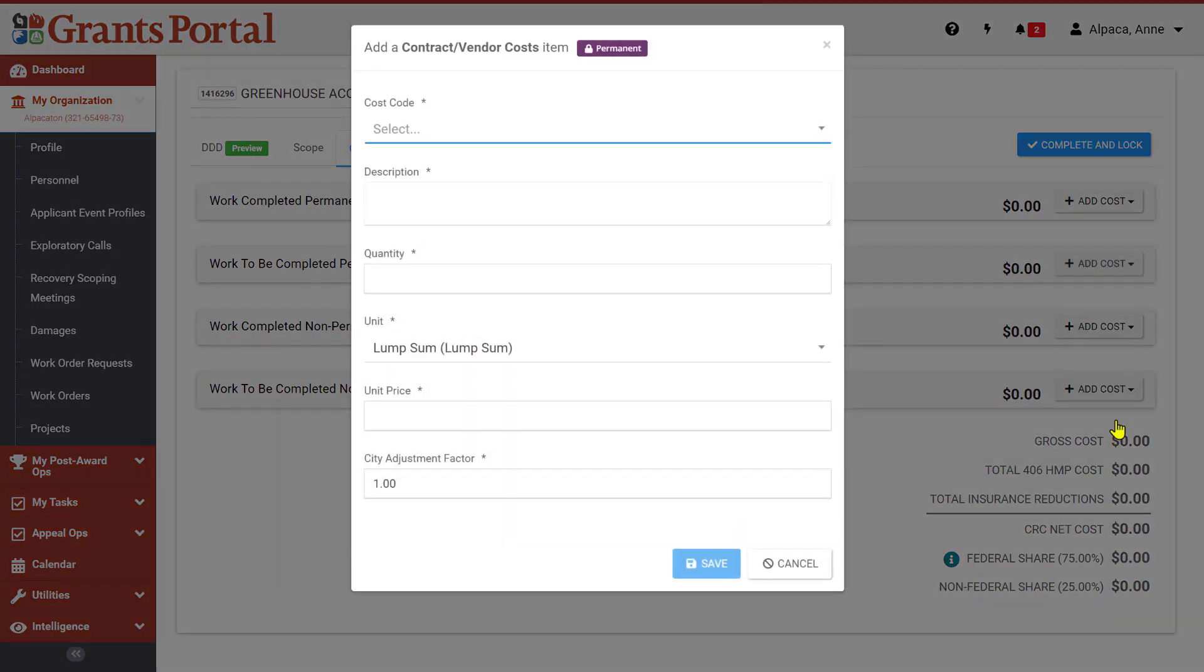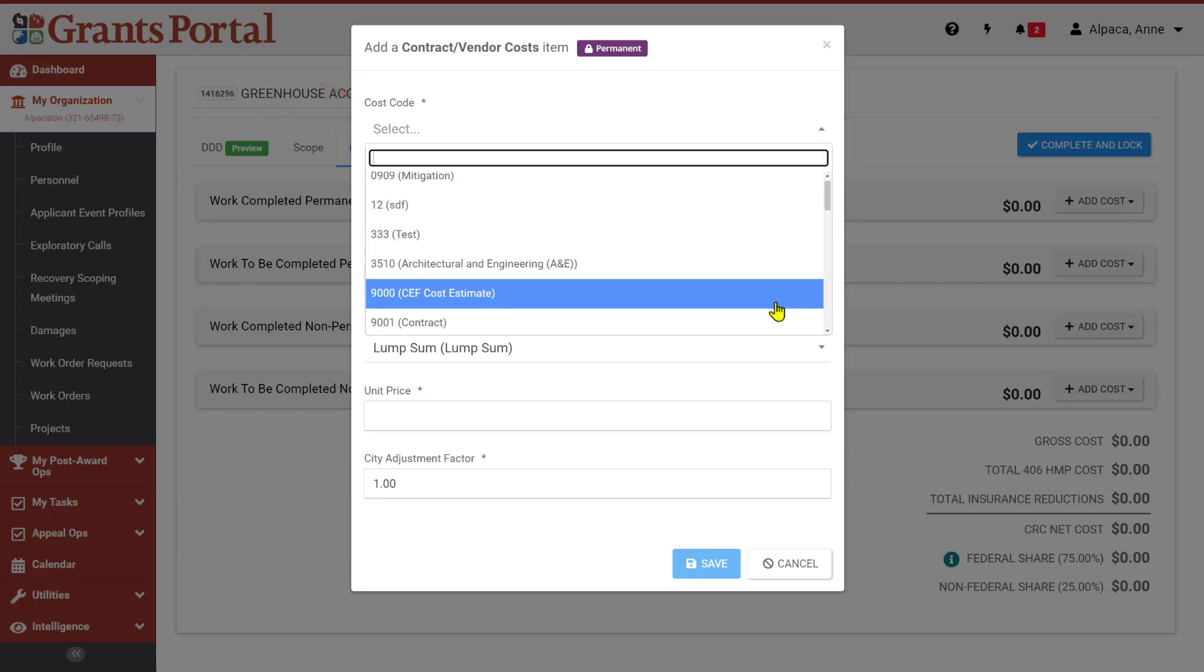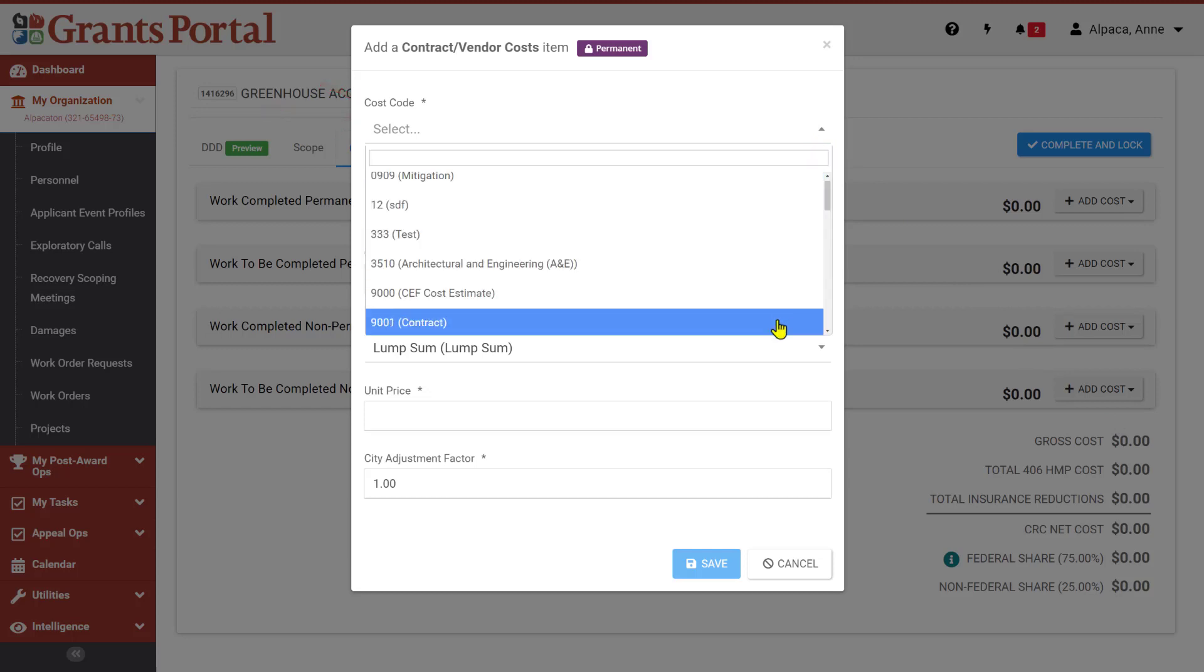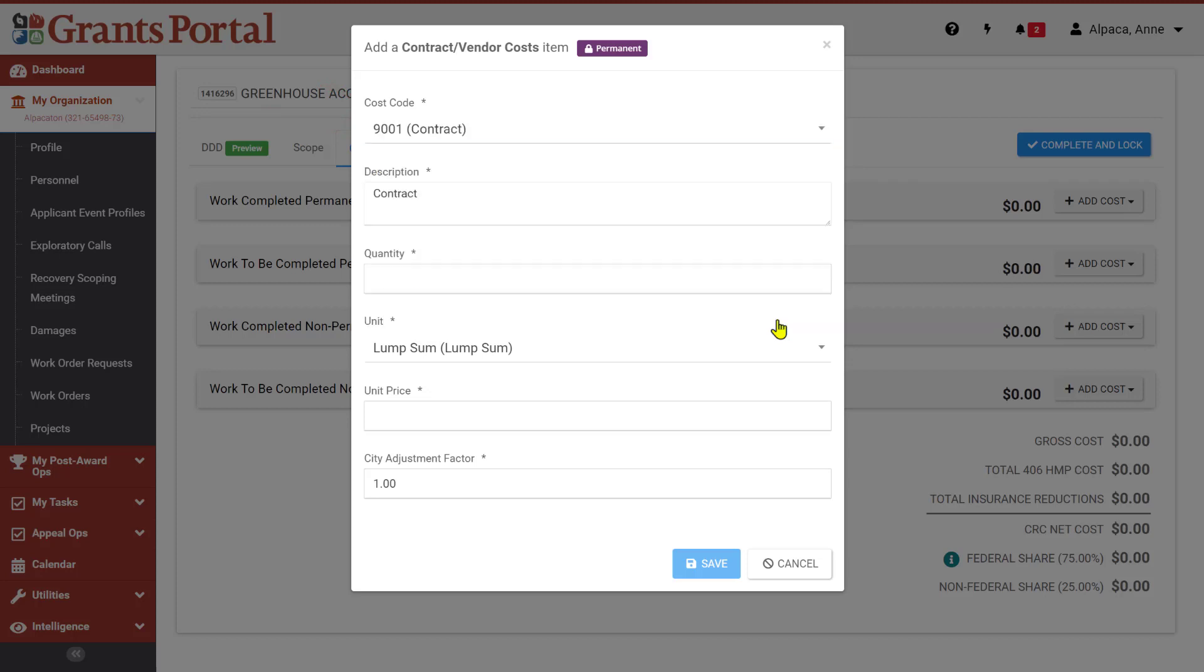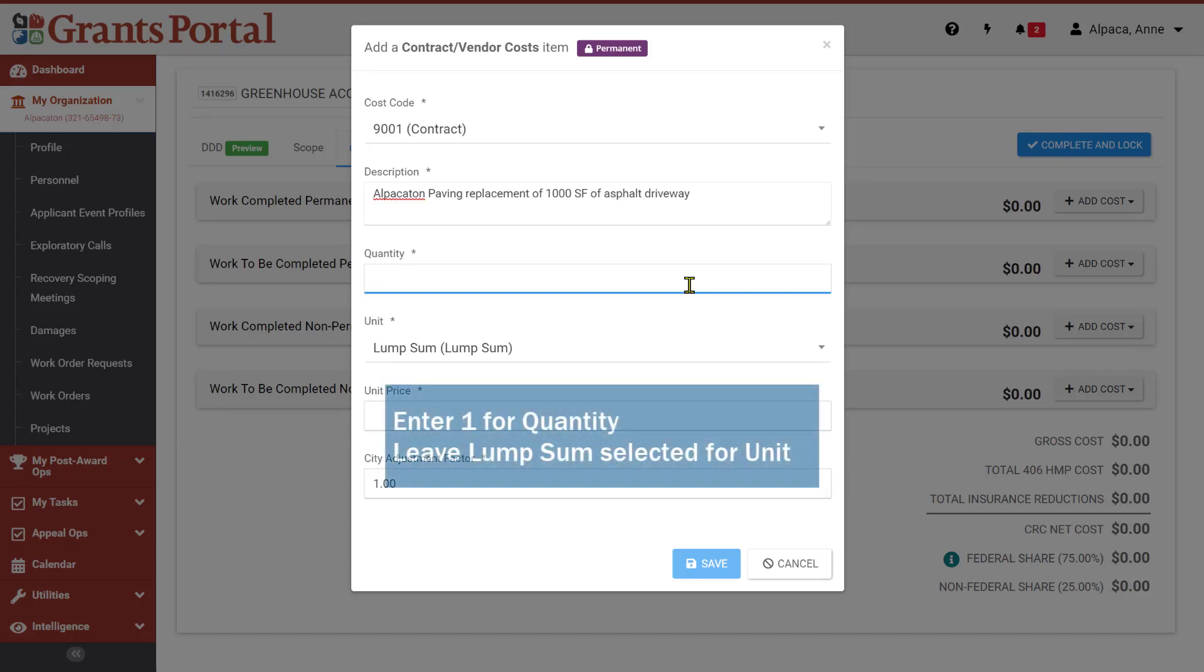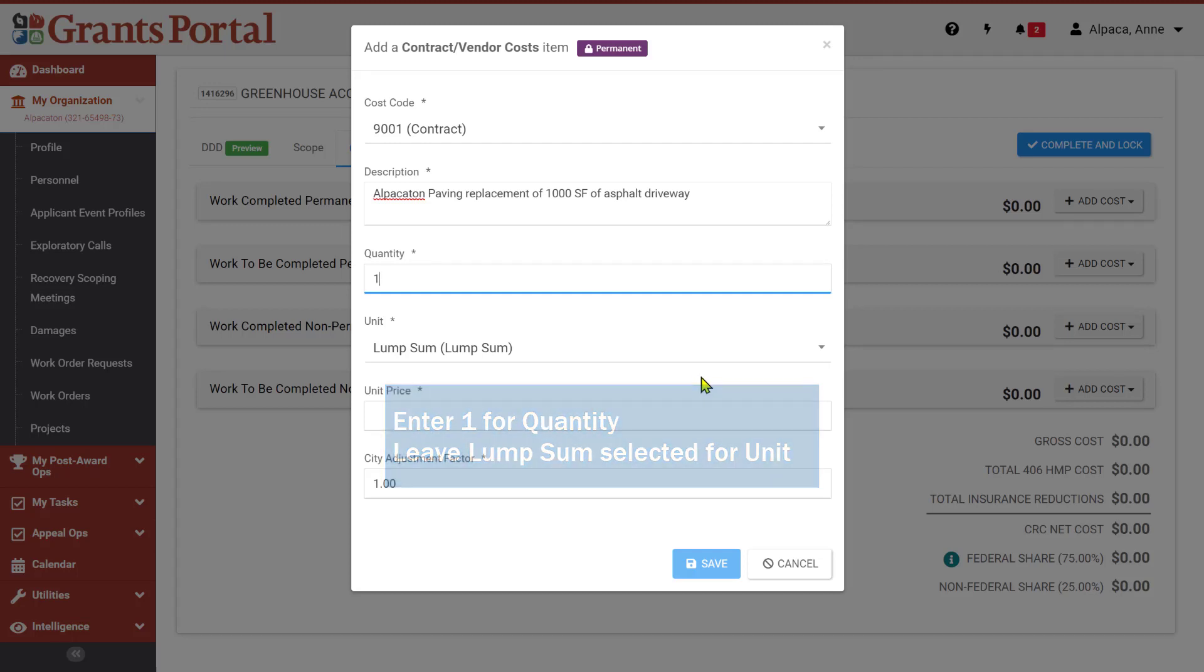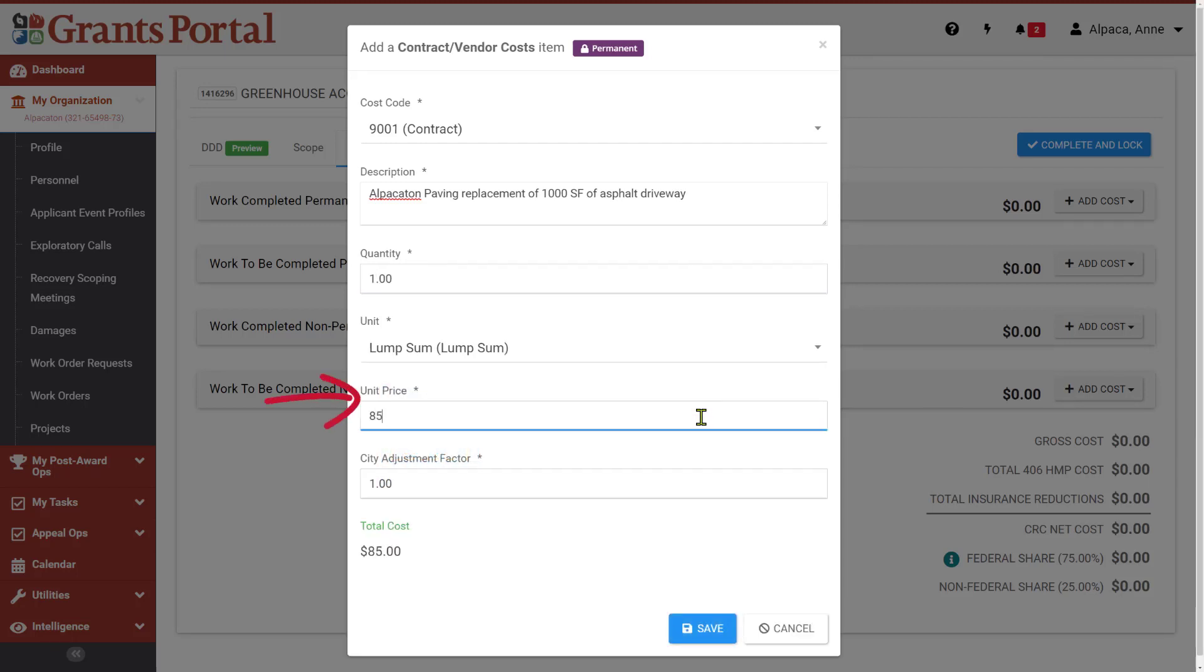When you select the cost type, a dialog box will pop up prompting you for details about the cost item you are adding. Select a cost code from the drop-down menu indicating the type of cost. We are adding a cost for a contract. Provide a description of the cost item. You can type directly into this field or copy and paste from another source. Designate a quantity and unit type. For applicants developing their own scope of work and cost, this will always be a lump sum of 1. Enter 1 in the Quantity field. The unit will default to Lump Sum. You will not have to make any changes to this field.